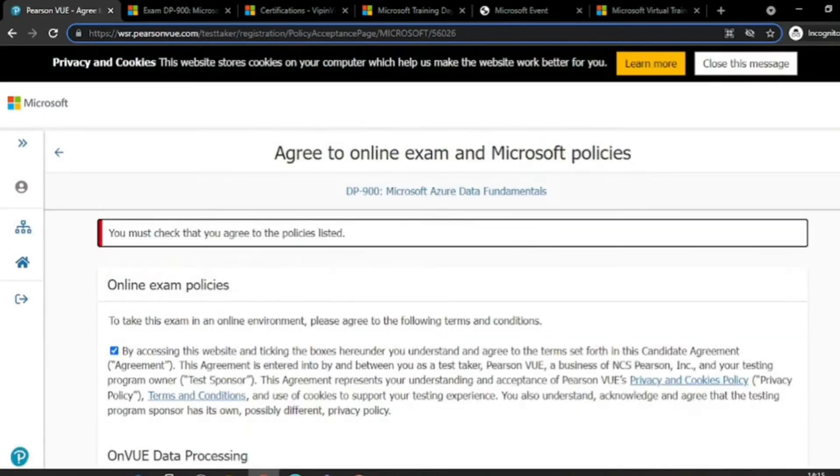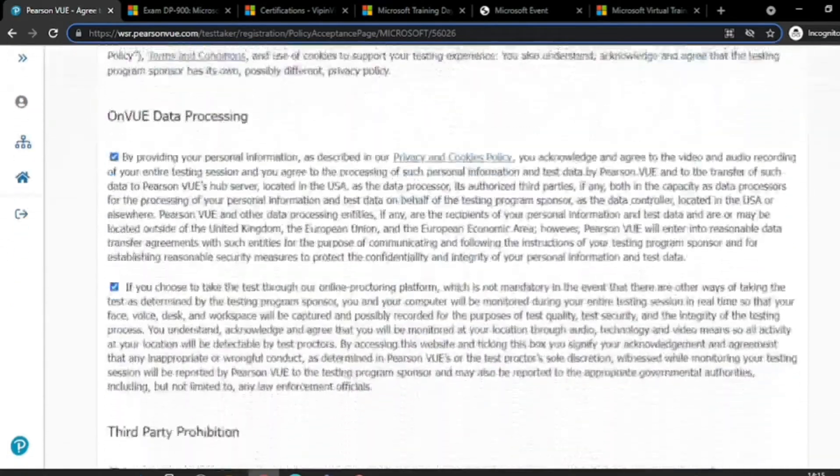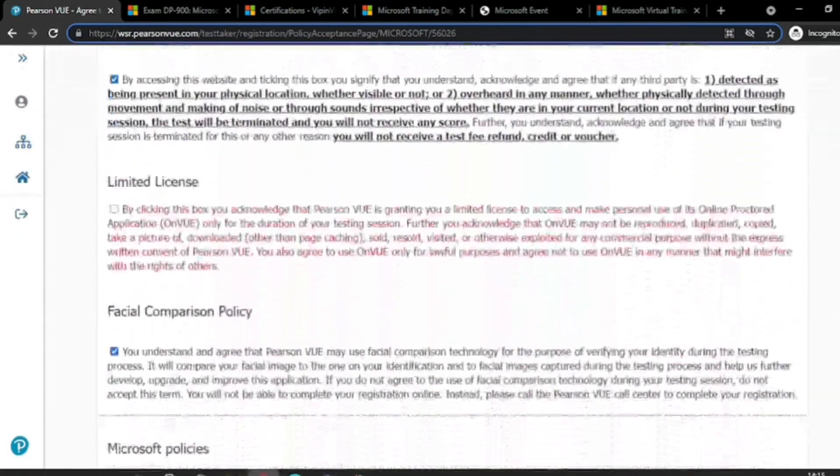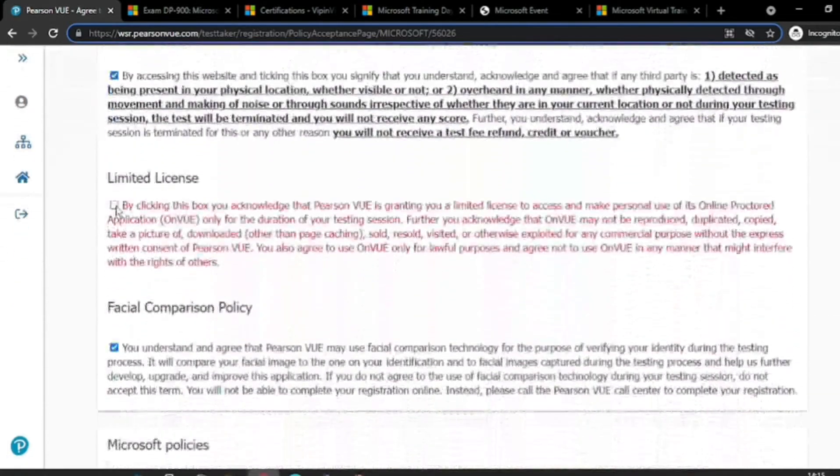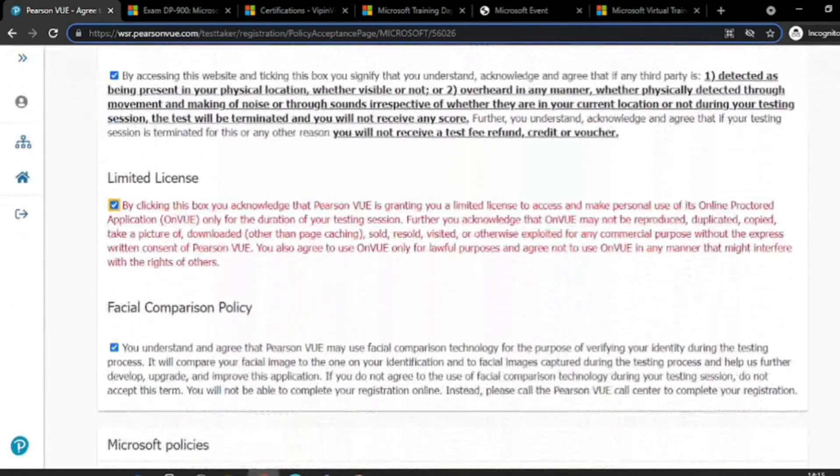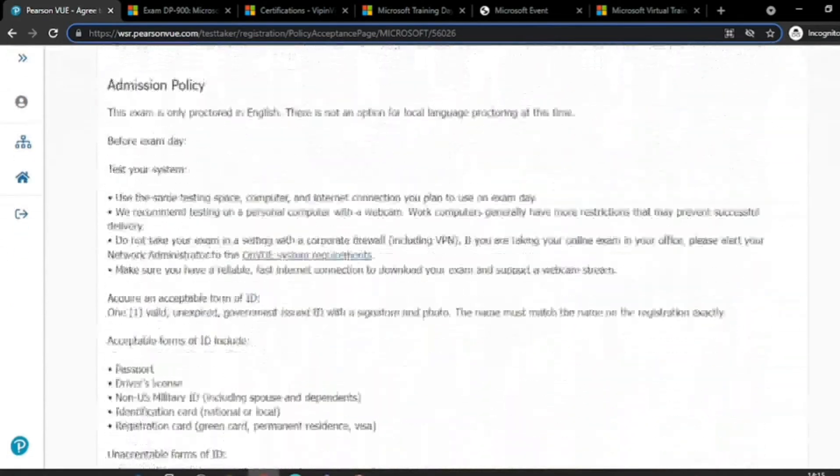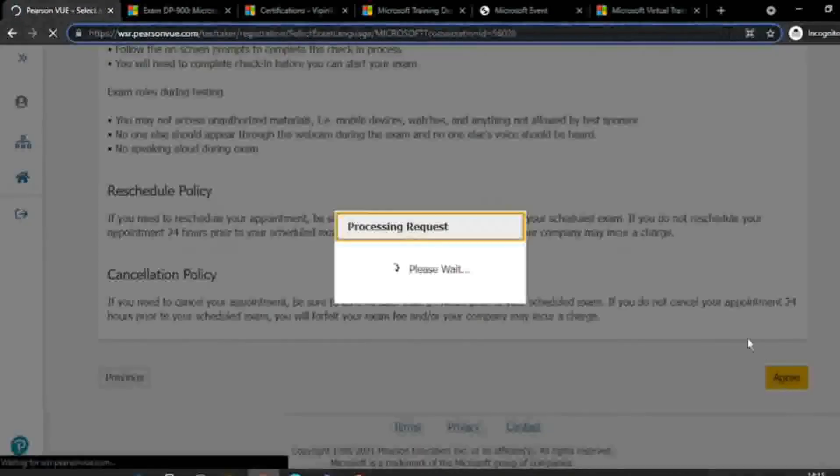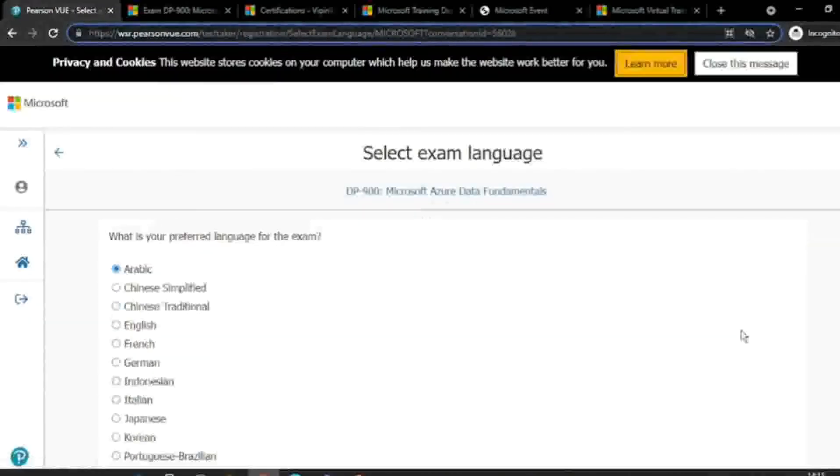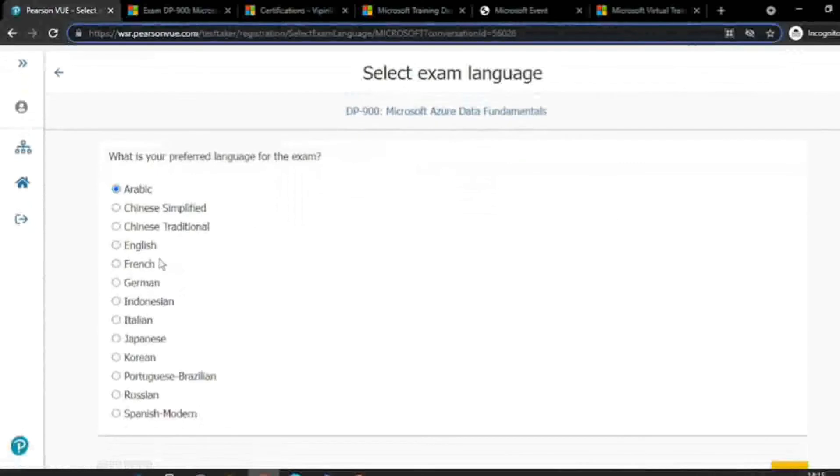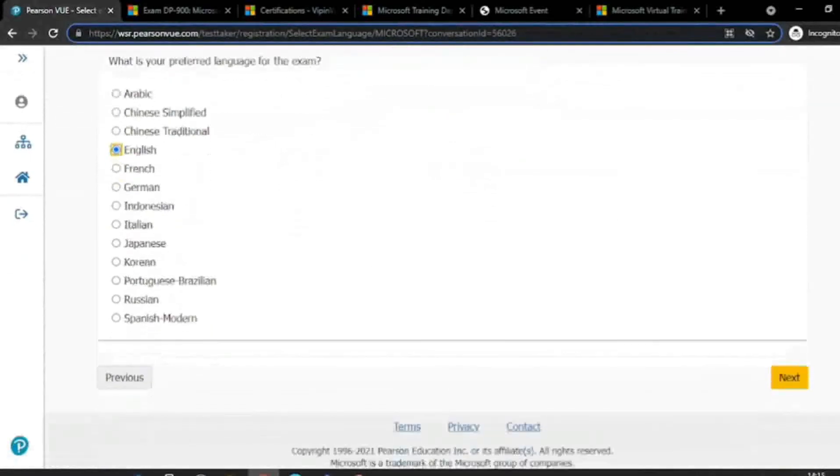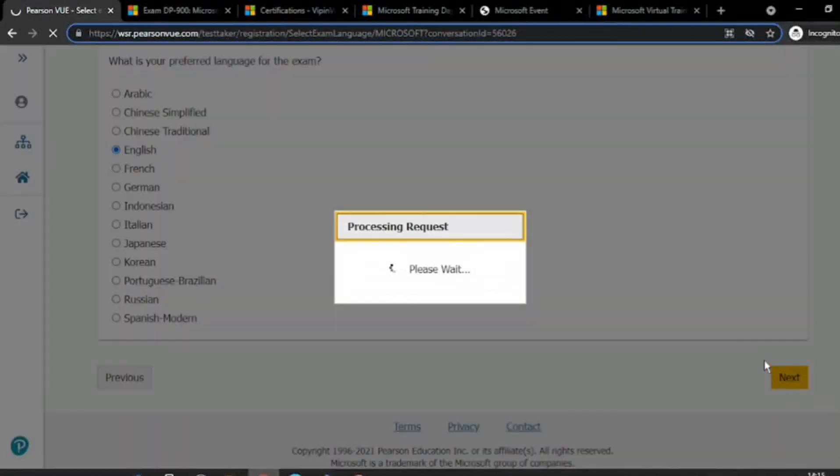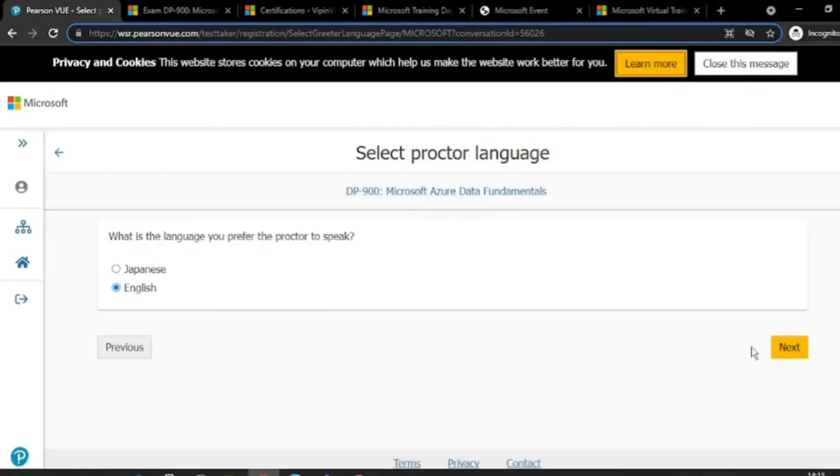Oops, I think I forgot something. Yes, this one. Choose your language. Select the proctor language.